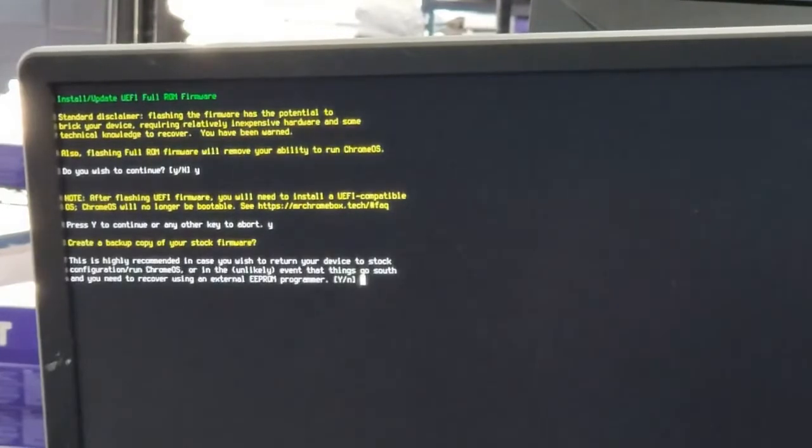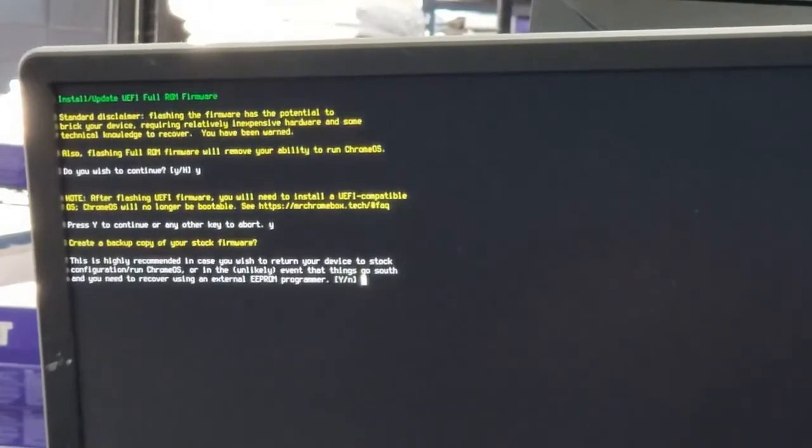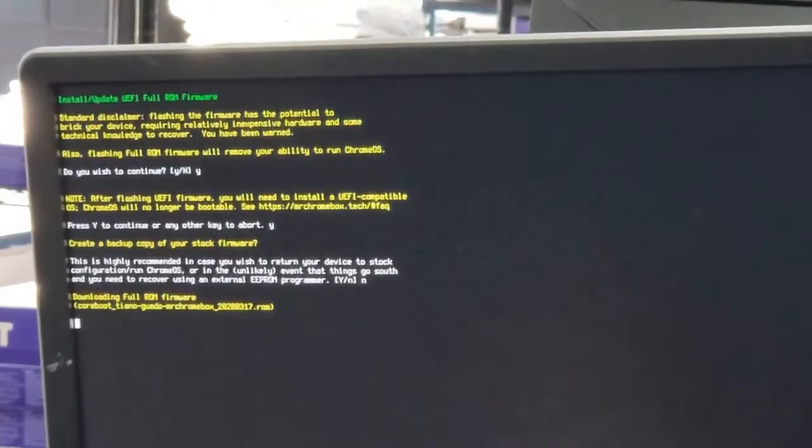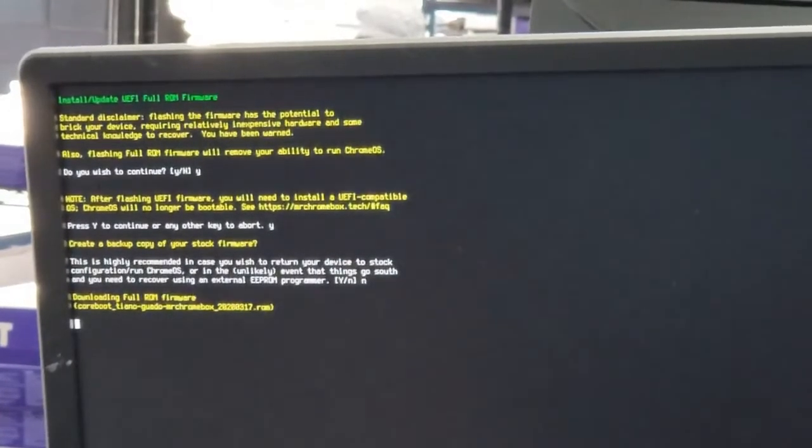Now we're at the part where if you want to back up your Chrome OS to a flash drive, you can go ahead and do that. You can do Y for yes if you are.